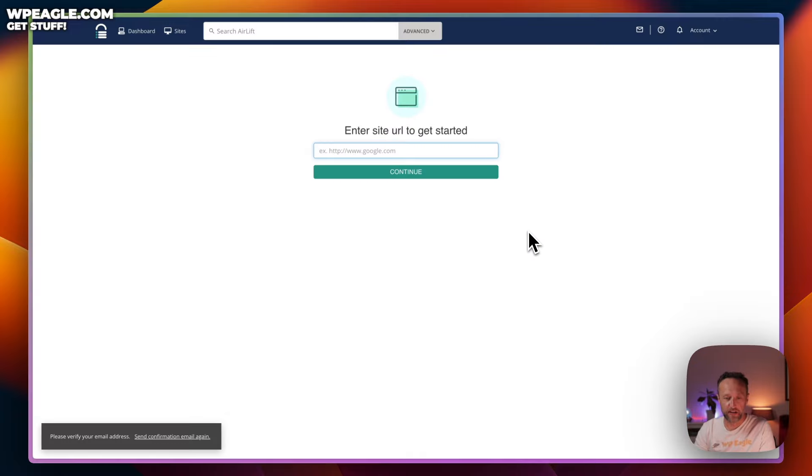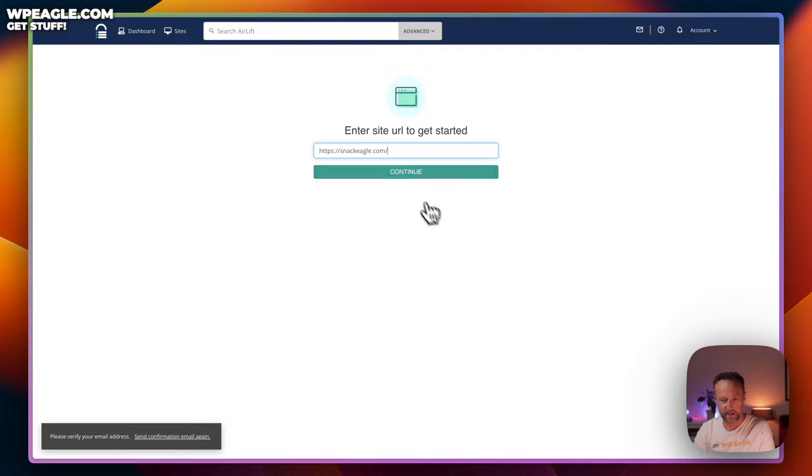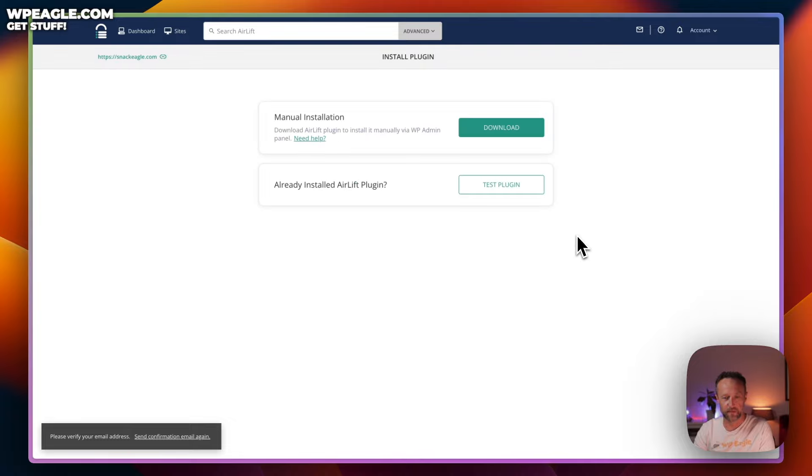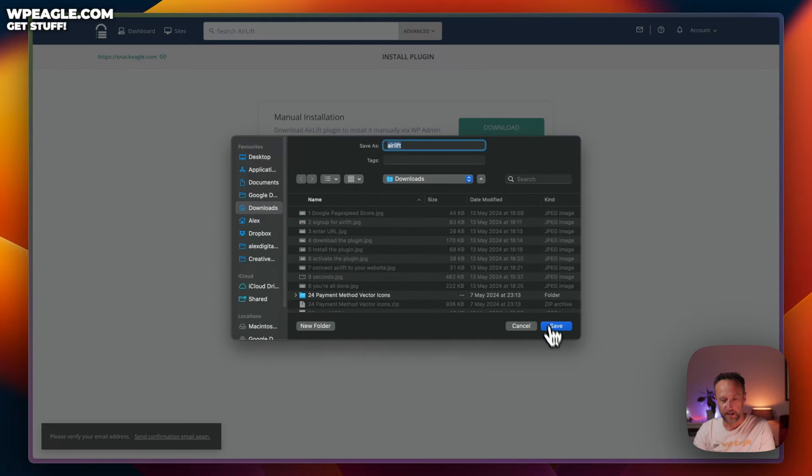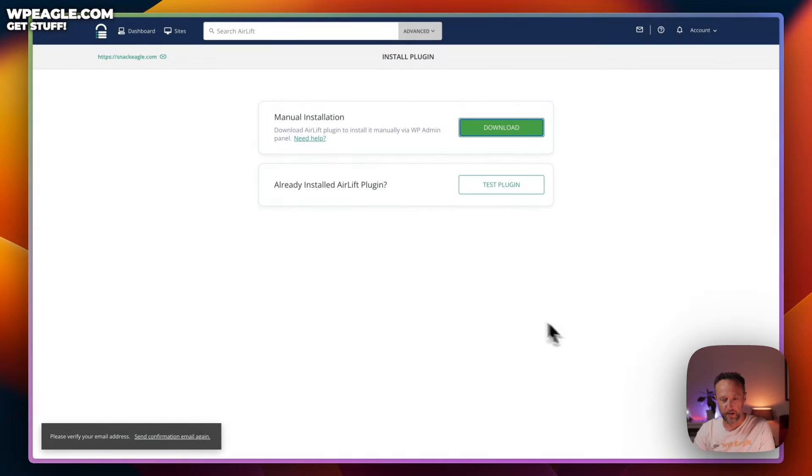The next step is to enter your URL. I think I've still got that in my clipboard. Let's paste it in and then click continue. And then we need to install the plugin so we can download it by clicking on this button. Download it to your computer.